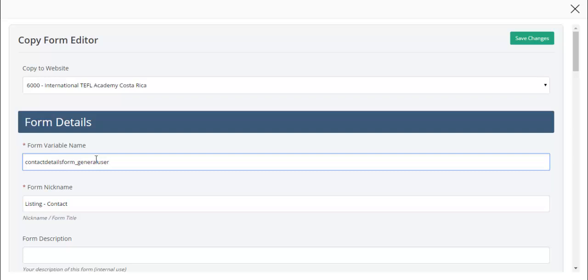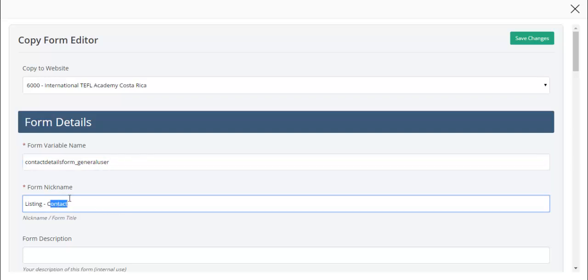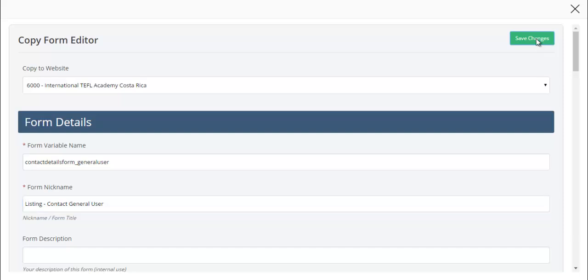That might be a little long, but that's fine. It shouldn't matter. And here I'll call it listing contact general user. Go ahead and save that.